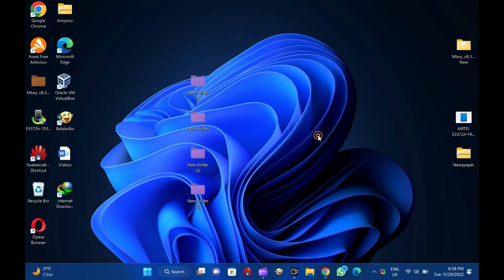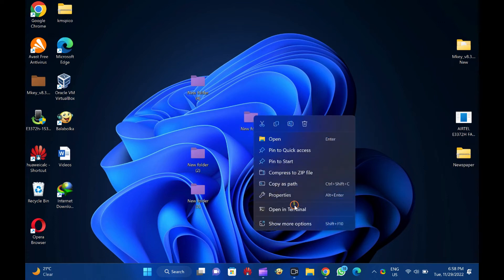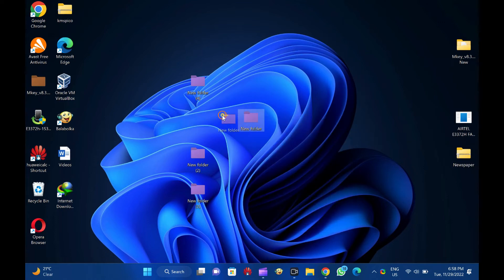It is compatible with Windows 11, 10, 8, 7, and Vista, 32-bit and 64-bit architecture, and Mac.